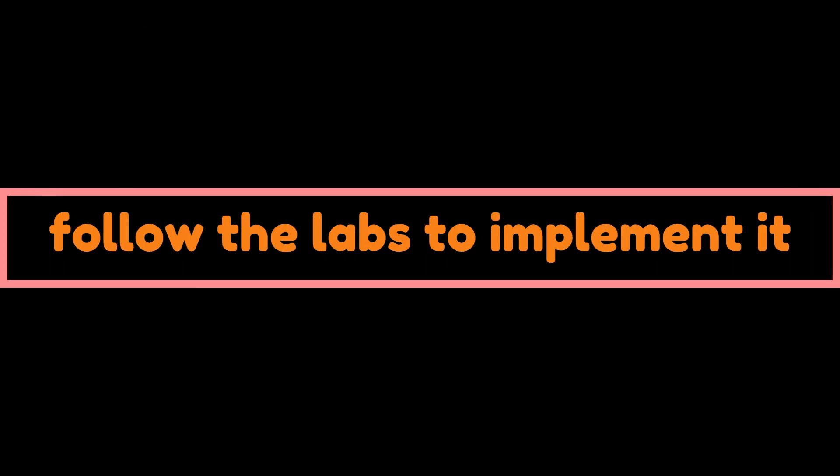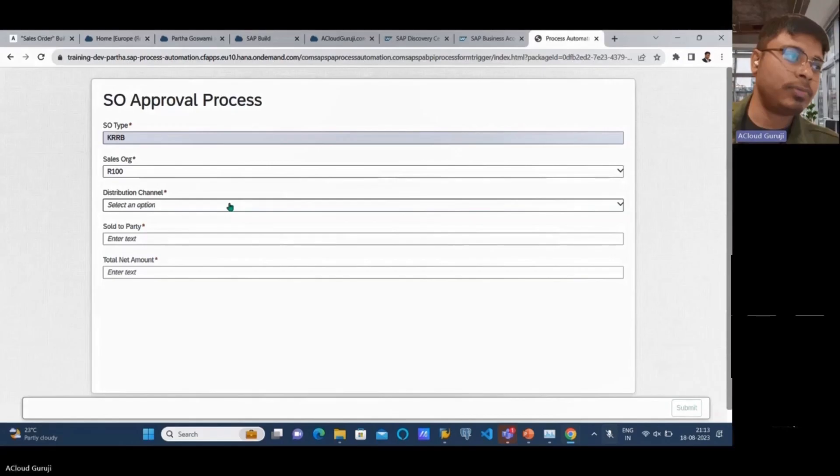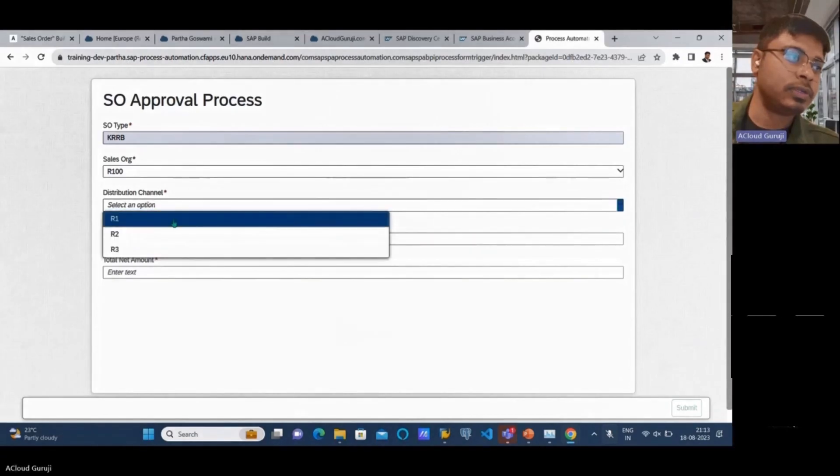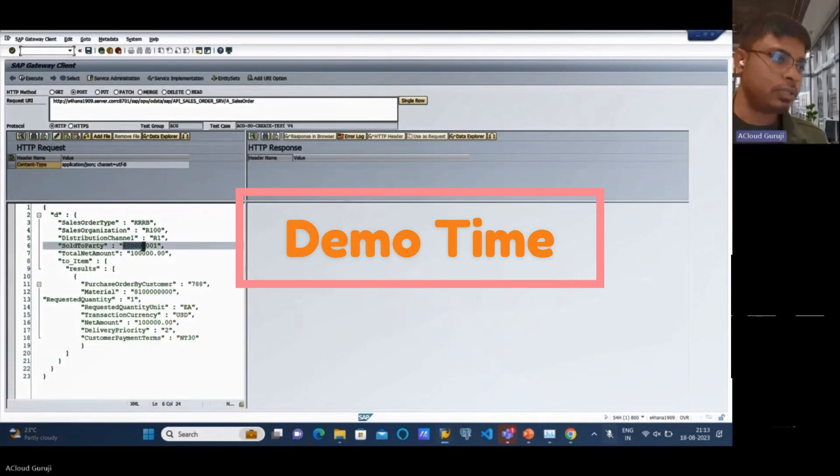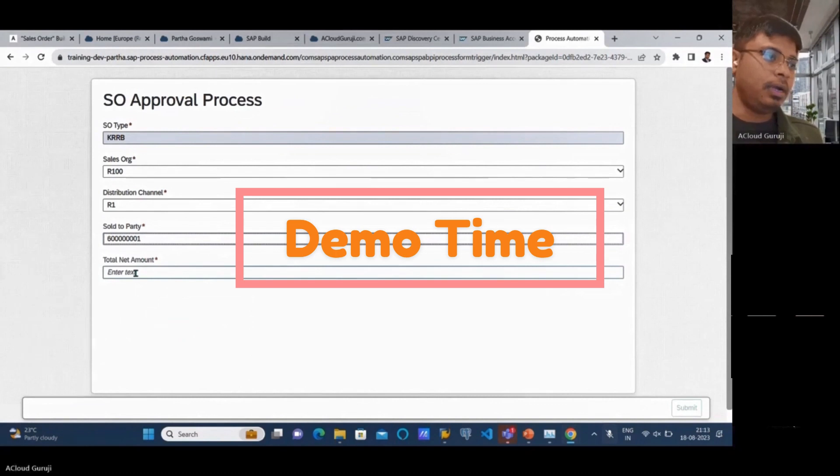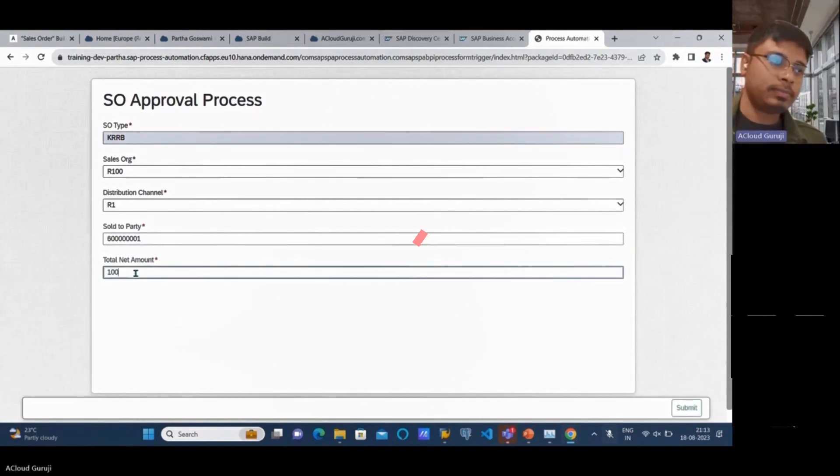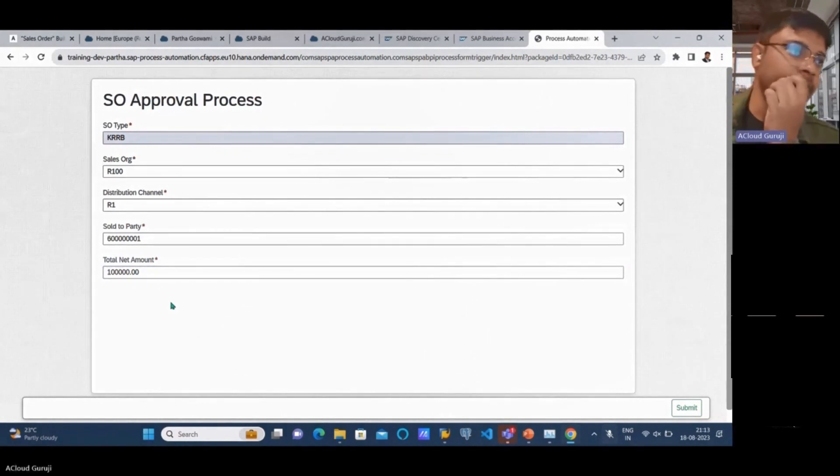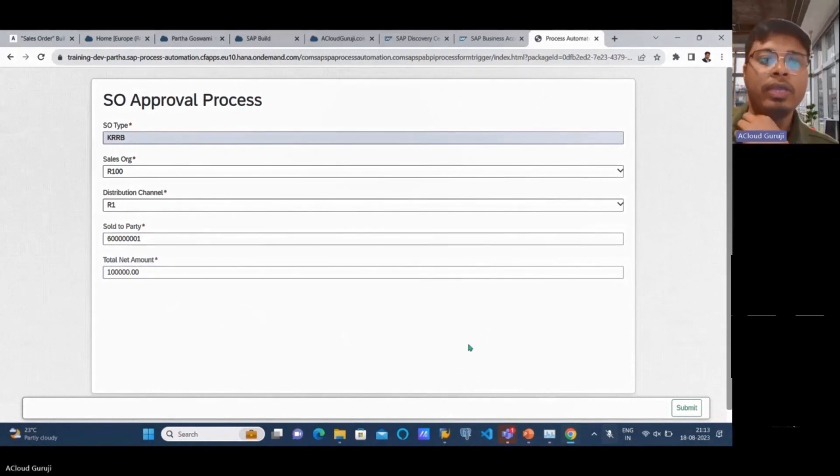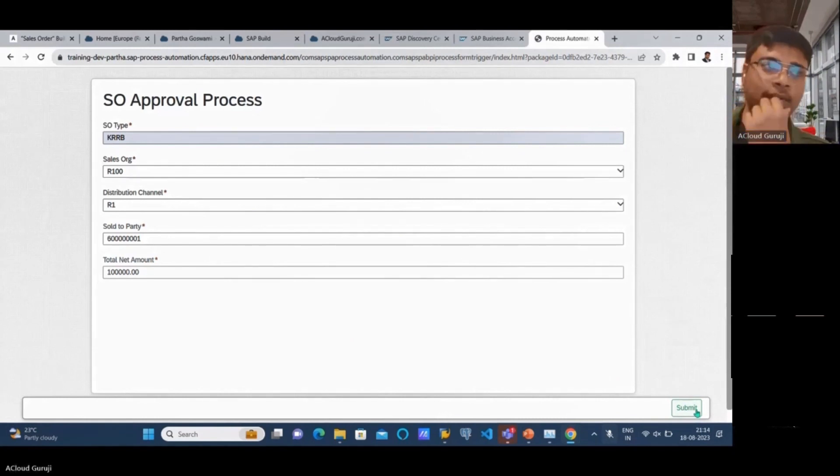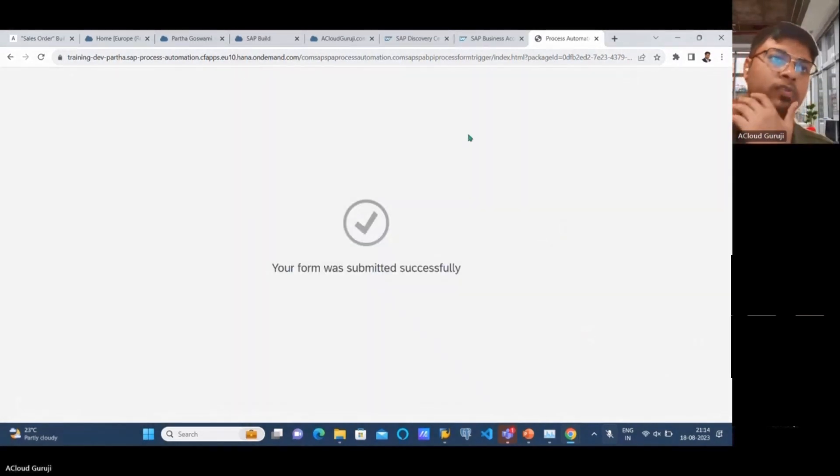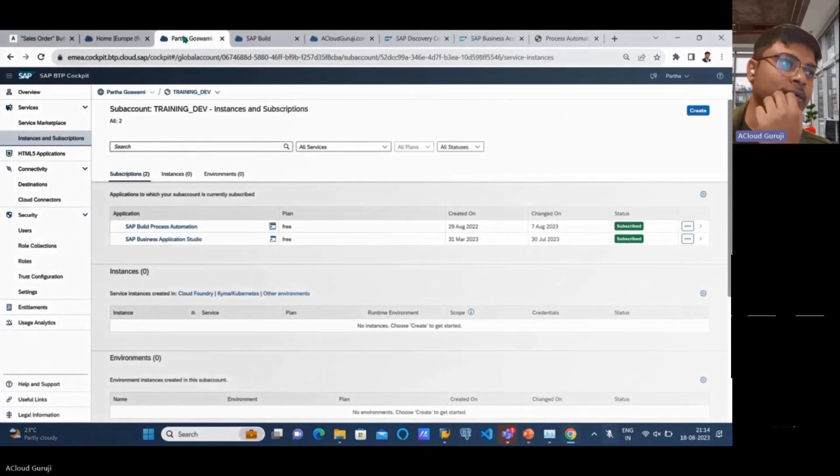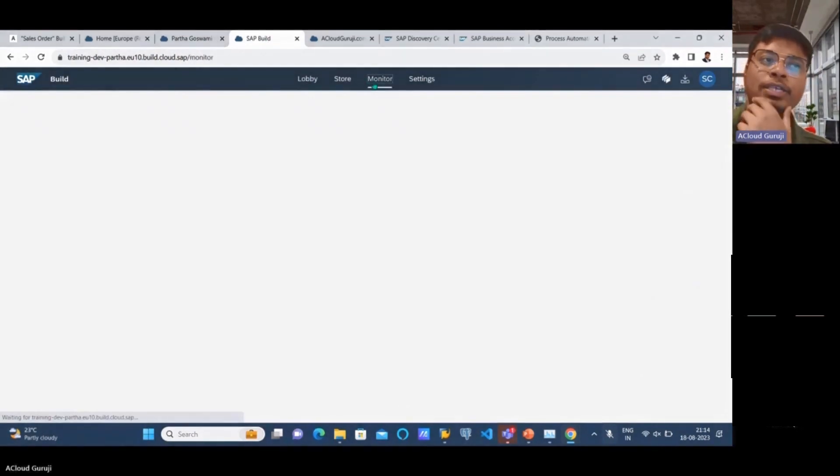We need to go to the system now. I'll be using this distribution channel option, this sold to party option, and a net amount of 100,000. If I click submit, it should go to the approval process. The form submitted successfully. Now I'll go to the monitoring section.